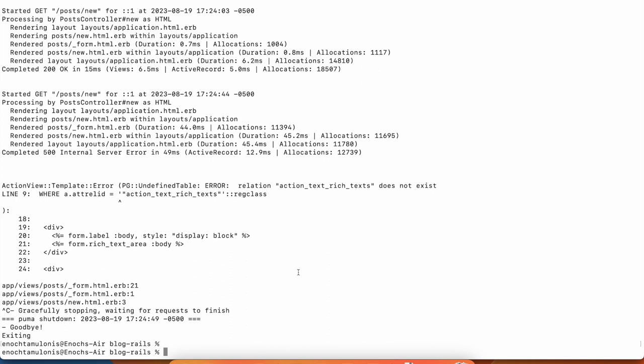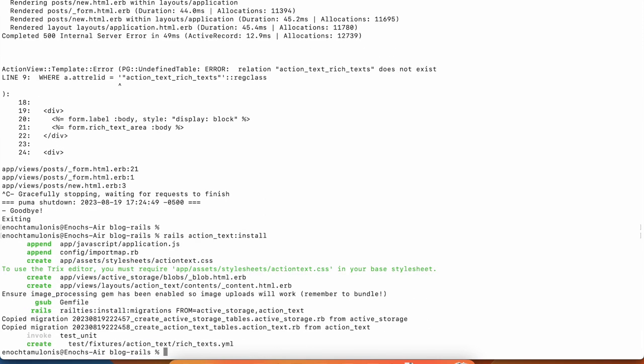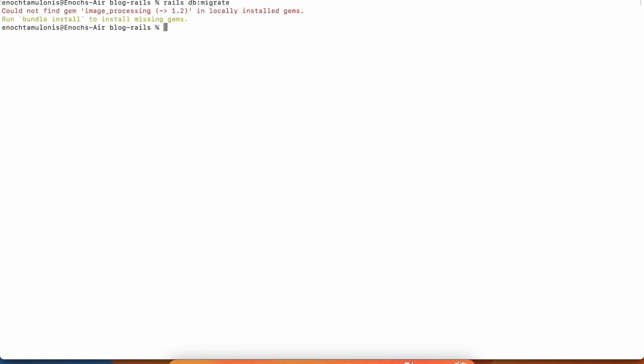We don't have the migration for rich text so we need to run rails action_text:install. That'll set up what you need for that and then we also have to run rails db:migrate to migrate the database. Oh, they added this - when I did that action text install it added image processing for images so we have to bundle to install that.